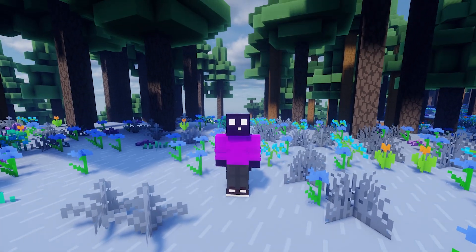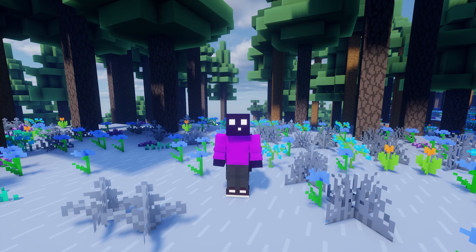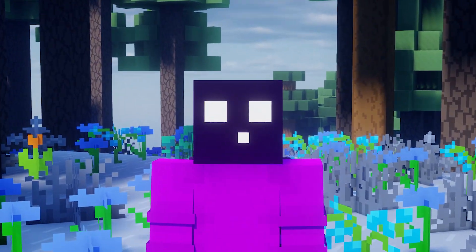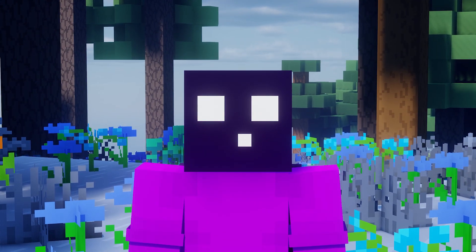Welcome to Back to the Basics, the series where I show you how to do cool stuff related to Minecraft servers and modding. Today, I'm going to show you how to make a Minecraft server.